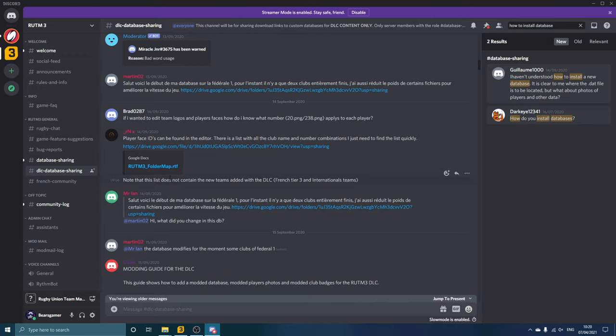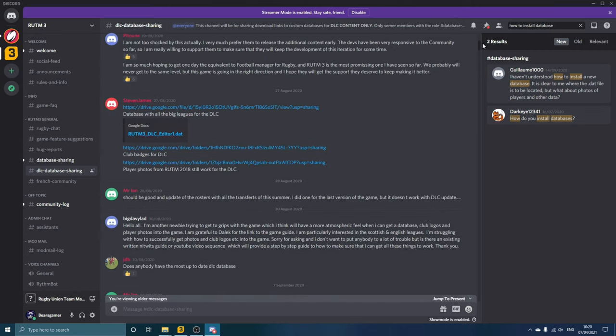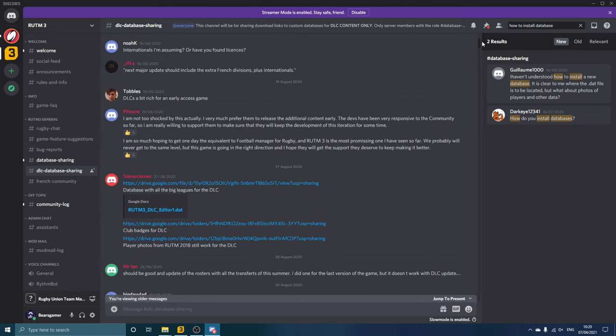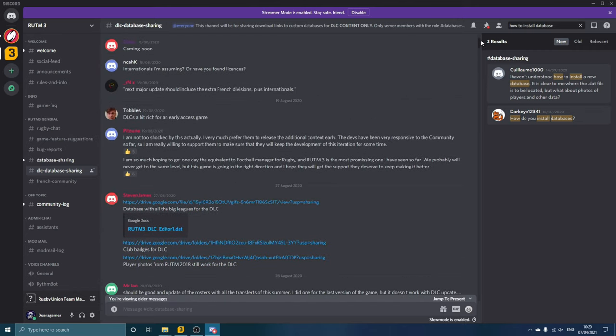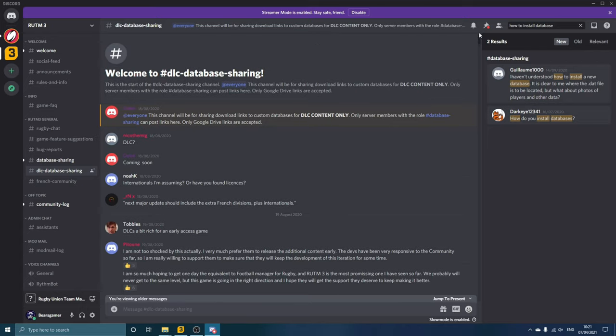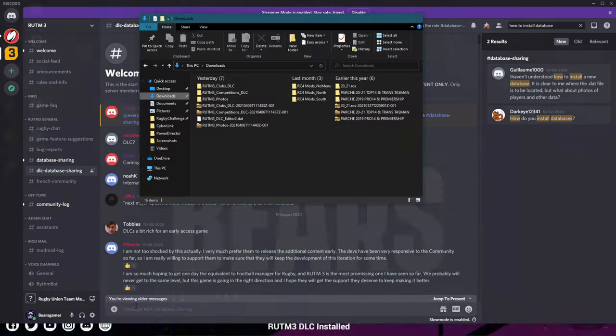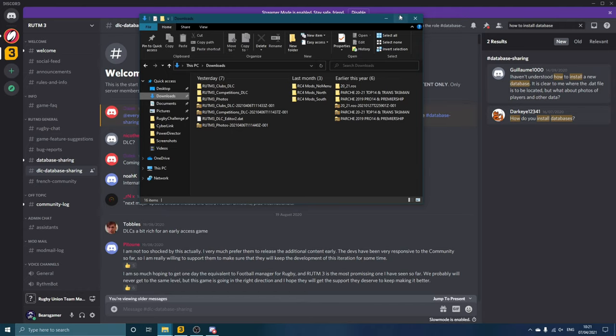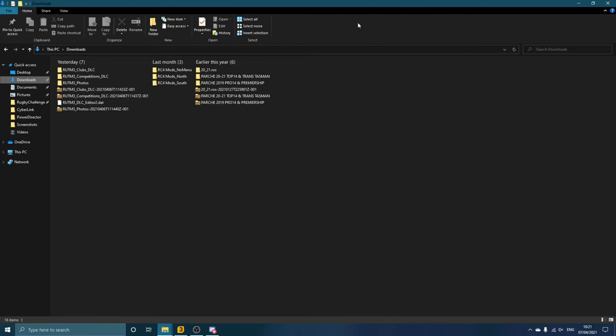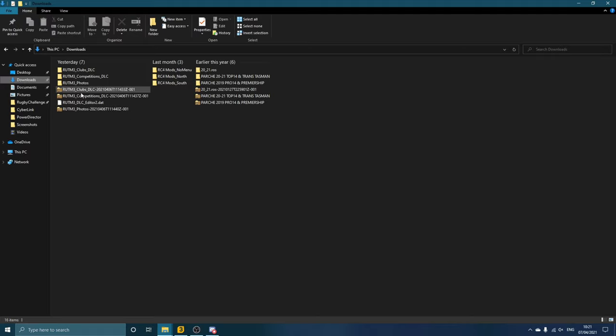These will be where you find the links—these Google Drive links, things like that—to get everything you need for the game. I'll drop a link to the Discord in the description so that you can join and follow along. Just generally it is a very good rugby community with lots of good chat going on, so I do recommend getting involved. Once you've followed the links, you'll download several things. If I go over to my downloads folder here, you'll download the clubs DLC, the competitions DLC, the photos, and then also your database—so it will be four files that you are looking for.